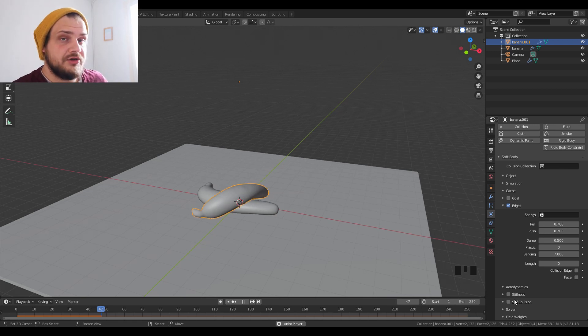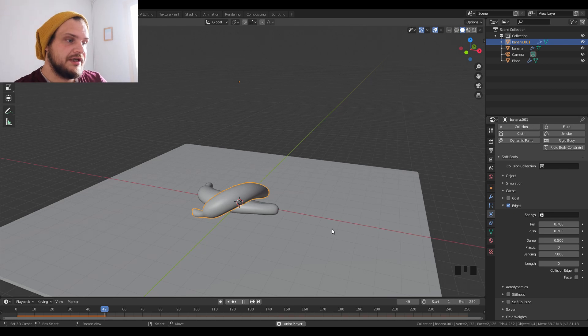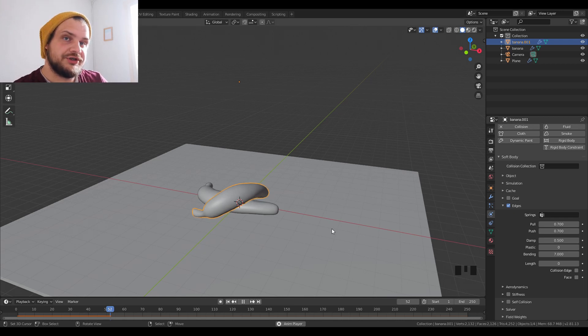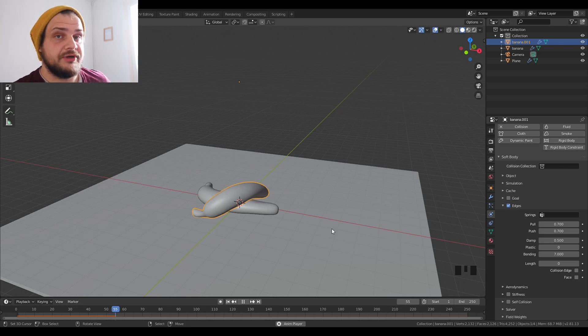Self-collision also - so self-collision basically means that the objects when they squish they don't squish through themselves. So that's another thing, another point you might take into account.